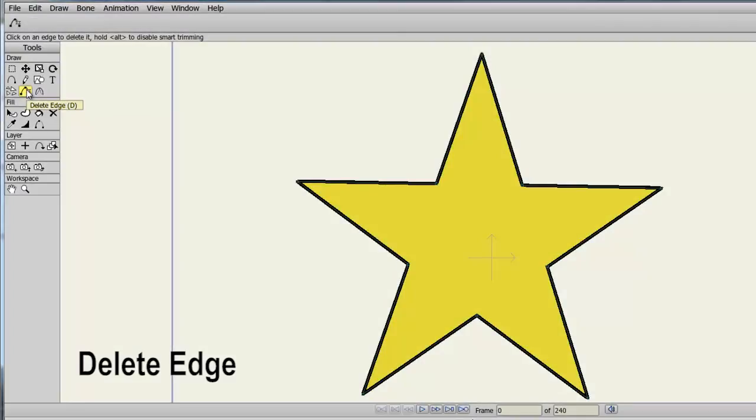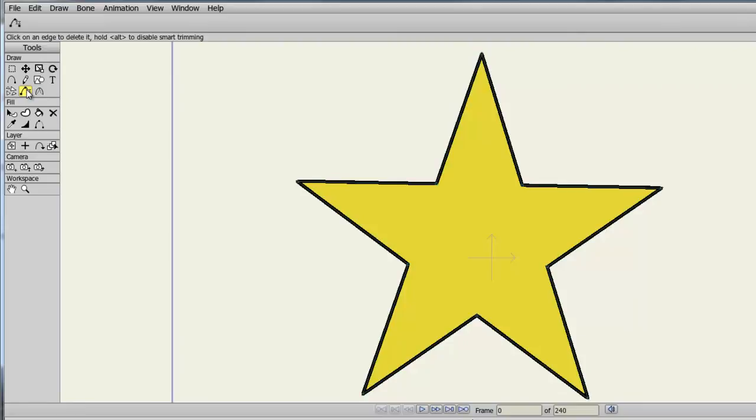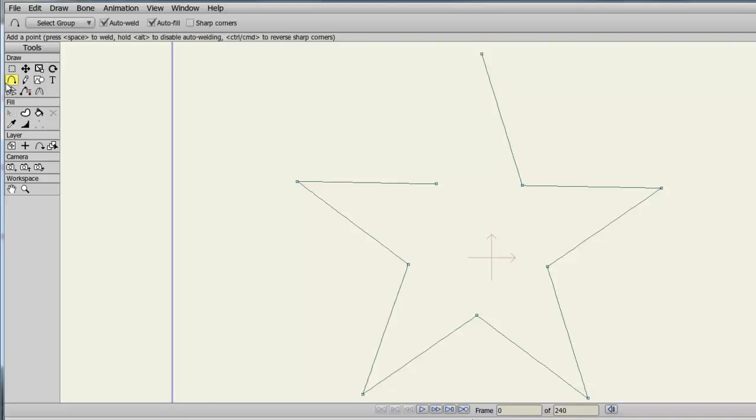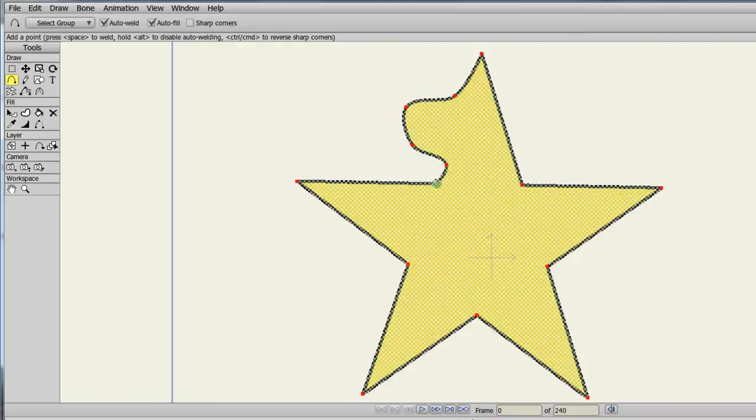The Delete Edge tool allows you to delete a line set between two points on an object. If we take the tool here and click between these two points, you'll see that it deletes the connecting line to those points. At the same time though, it breaks the fill of the object since it is no longer enclosed. But now from here, I can take my Add Point tool and create an entirely new shape if I wish, and close the object back in.